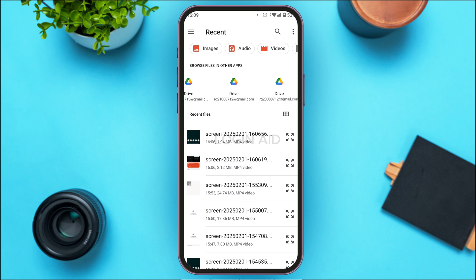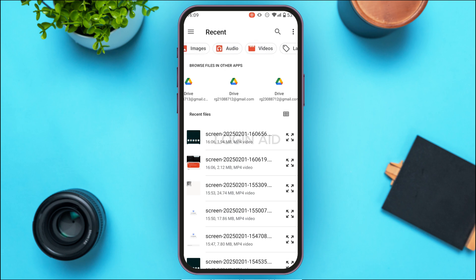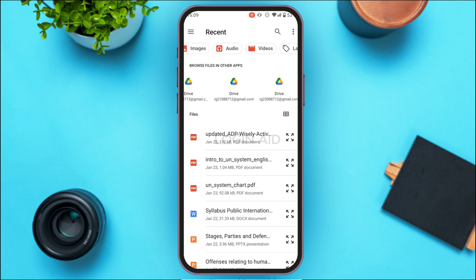From here you'll be able to upload your document. Select the PDF you want to upload. Go to the document section of your phone and tap on the PDF you want to upload.